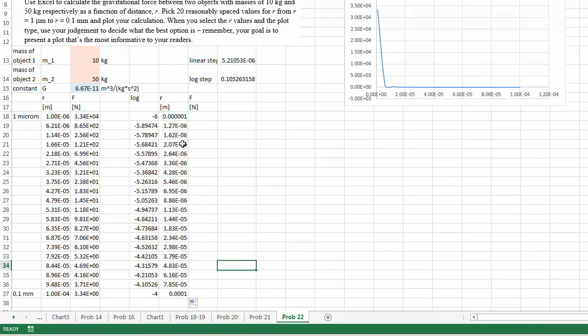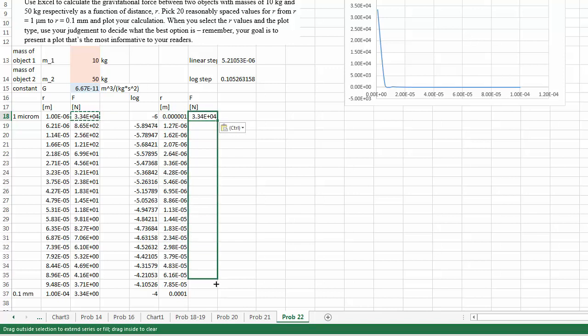So again, I start with 10 to the negative 6 power, and I end up with 10 to the negative 4th power. And then I'm going to copy and paste the formula over.